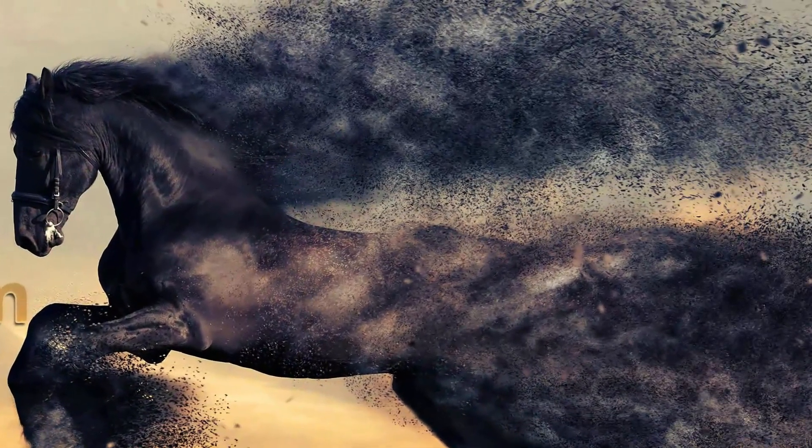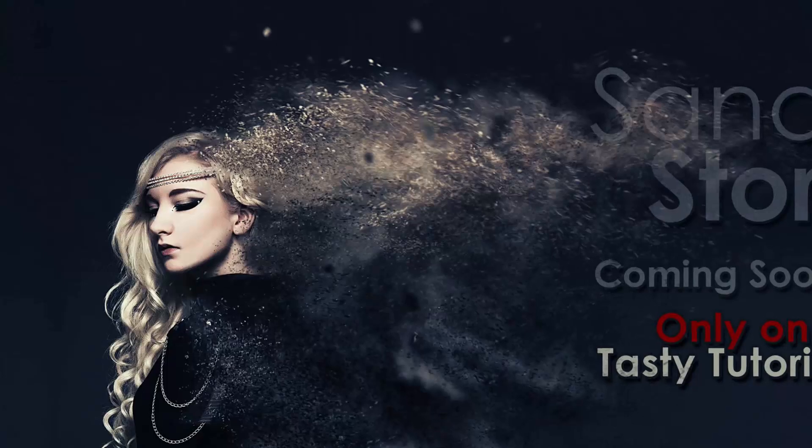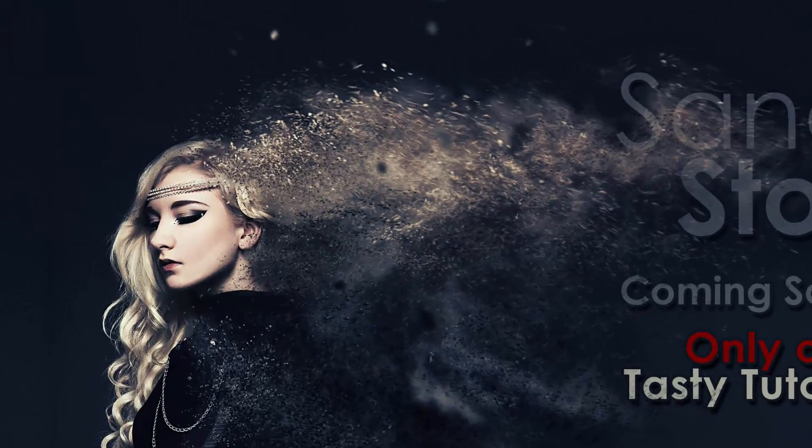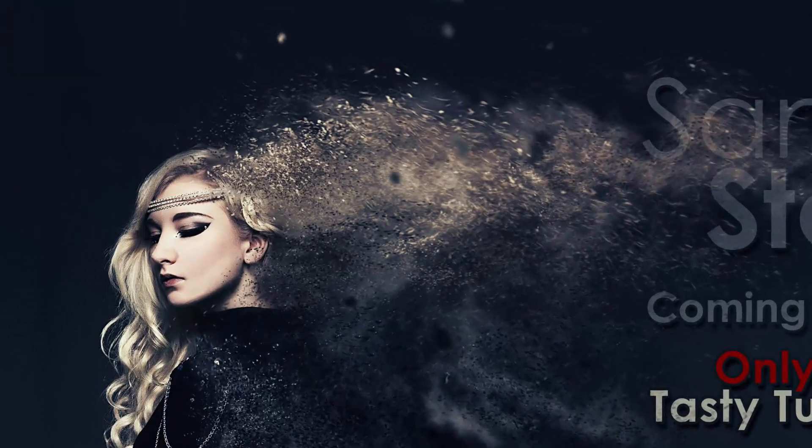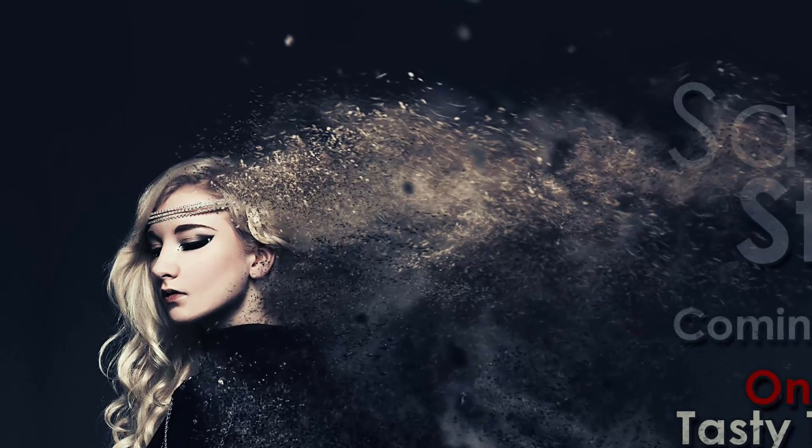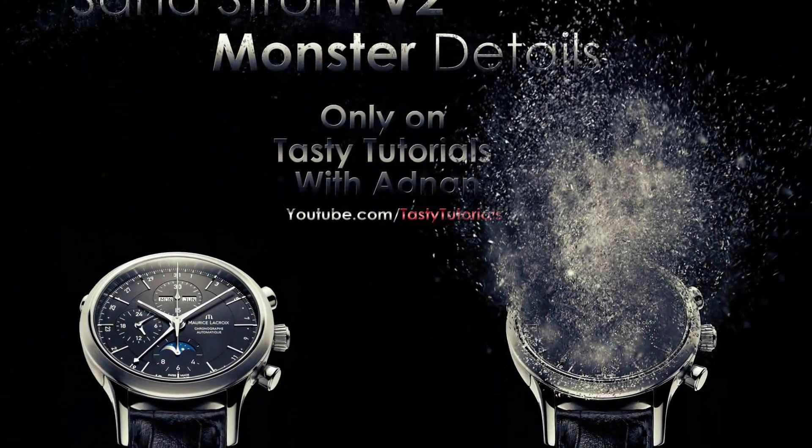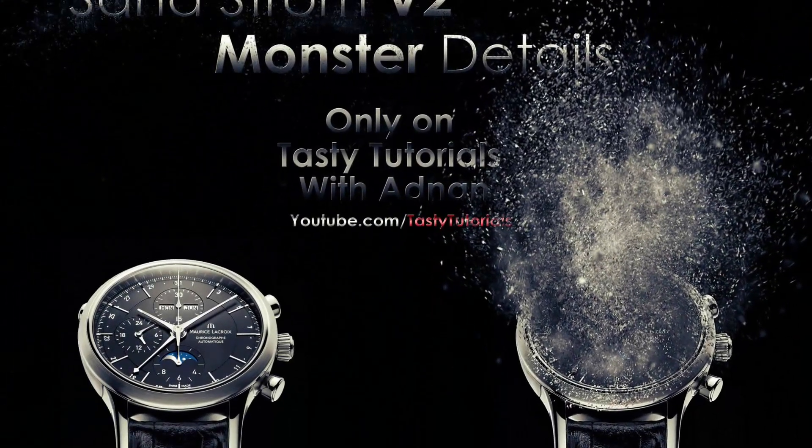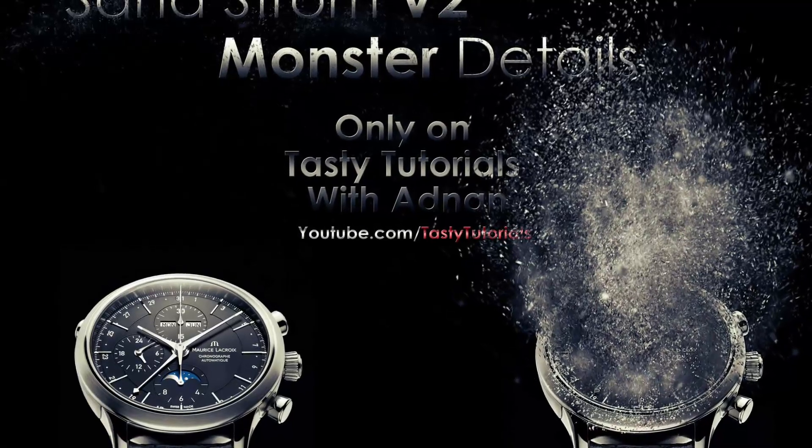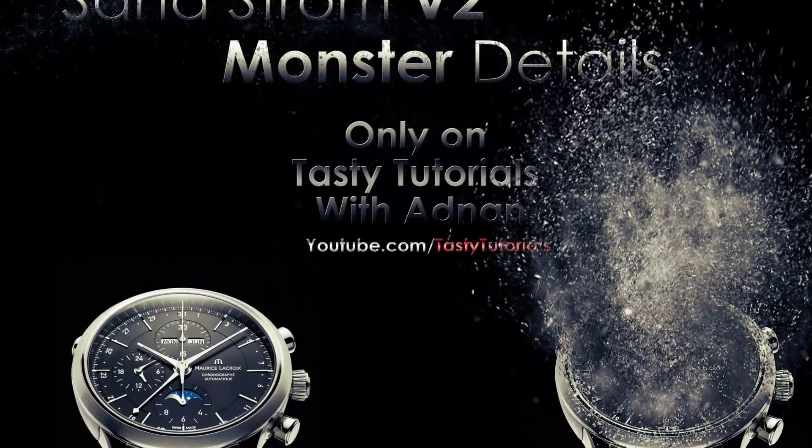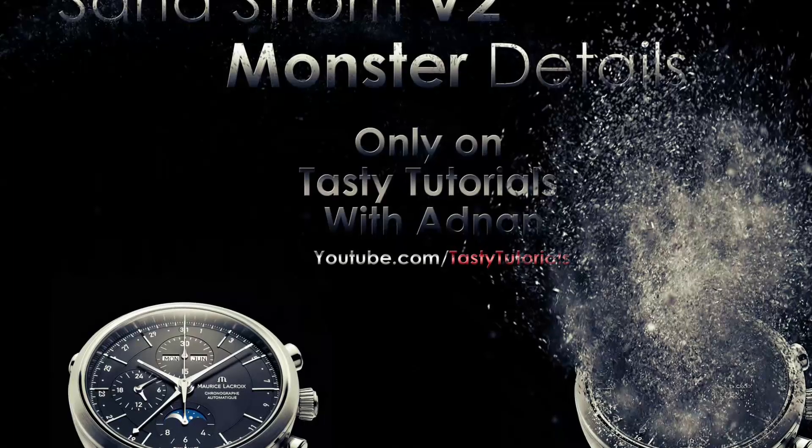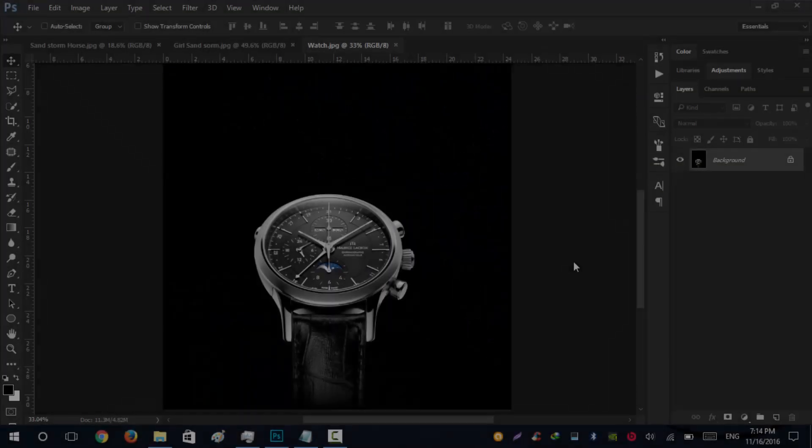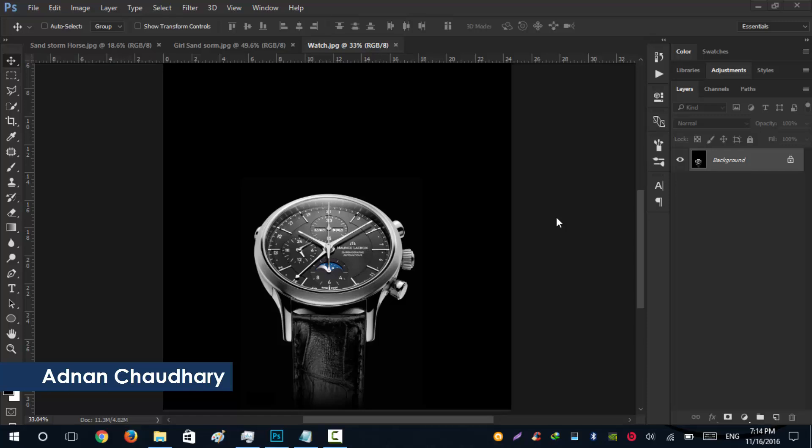In this video we will learn how to create this awesome, destructive, and highly detailed sandstorm effect in Photoshop CC 2015.5. Basically, it is an action preset. We will also learn how to install and use actions in Photoshop. It will be fun, so let's get started. Hey guys, my name is Binan Johdry from Tasty Tutorials.